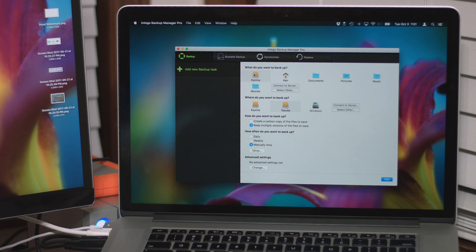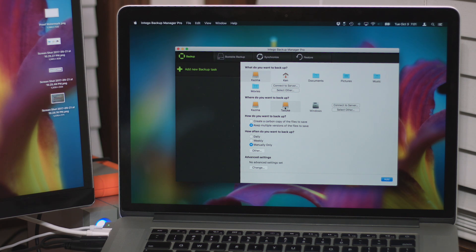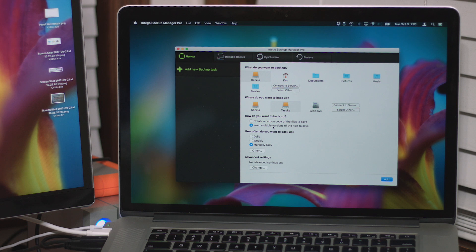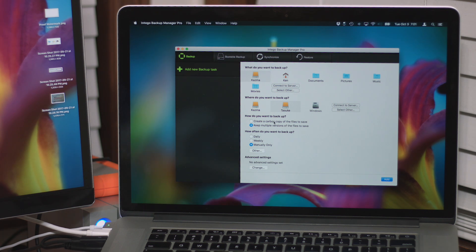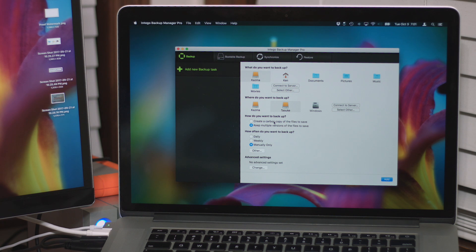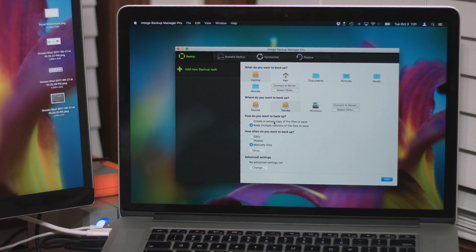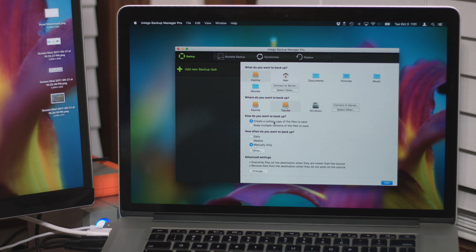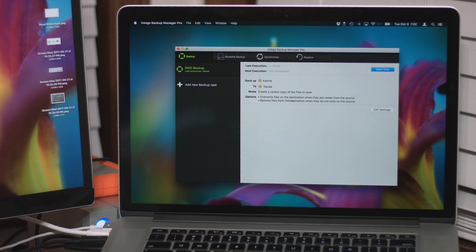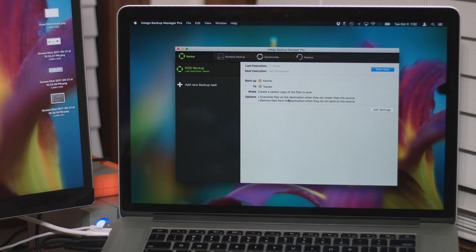All right, so what do you want to backup? Cosmo. Where do you want to backup? Tosuke. Multiple versions or carbon copy? That's a good question. I don't know if this works with Deltas, kind of like how Time Machine does. Carbon copy. Let's just do a carbon copy. Let's see. There we go. RAID Backup. All right. That wasn't as bad as I thought it might be. Well, let's try it. Start now.